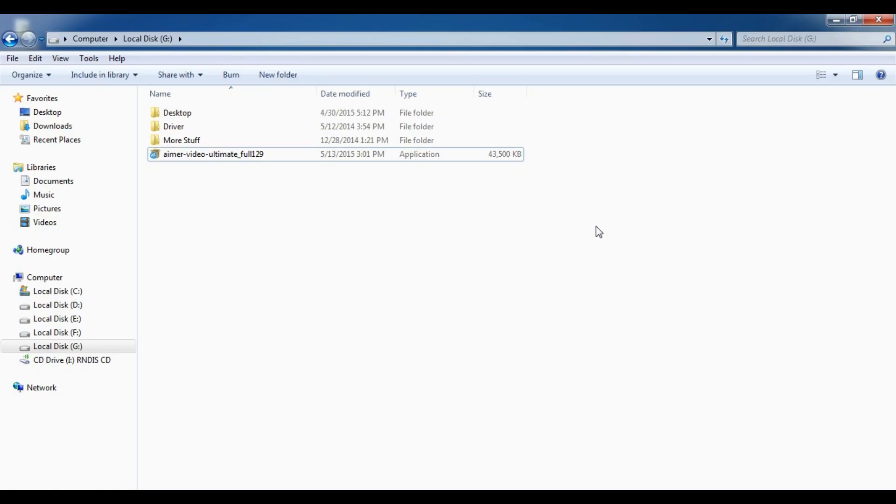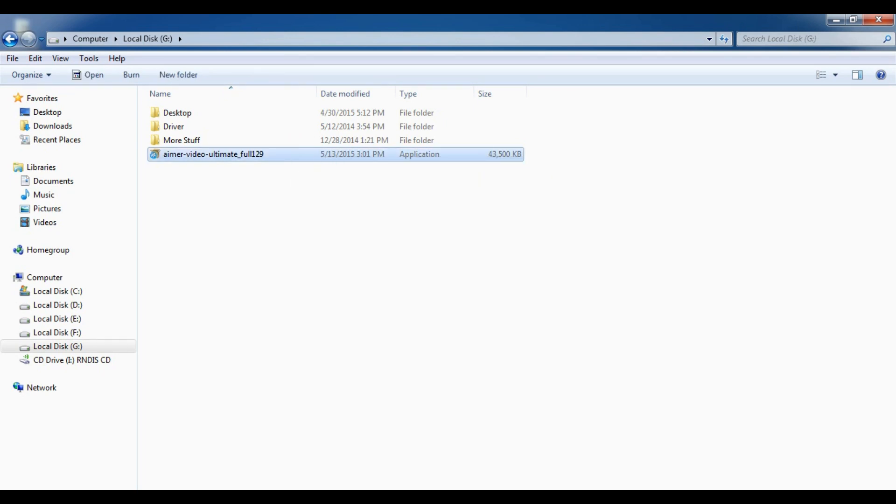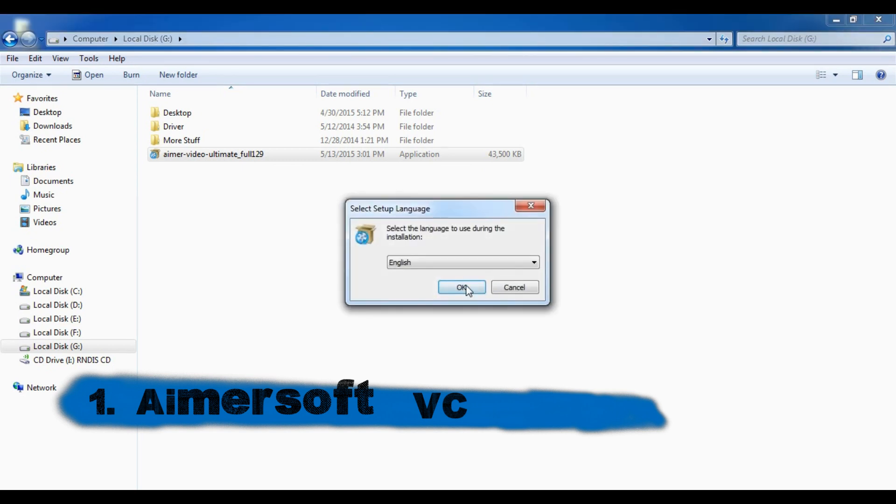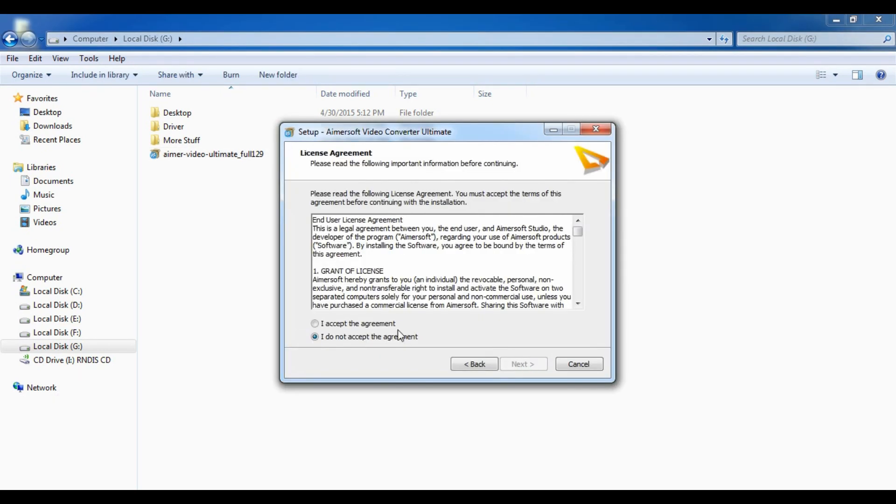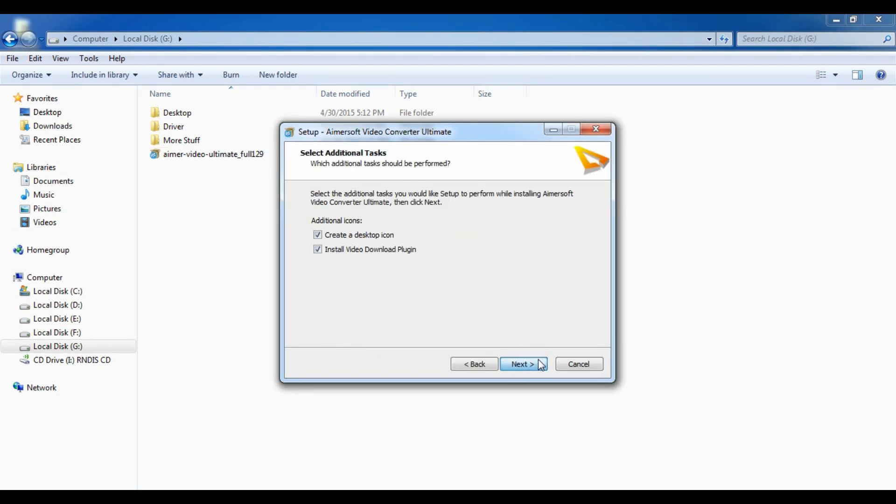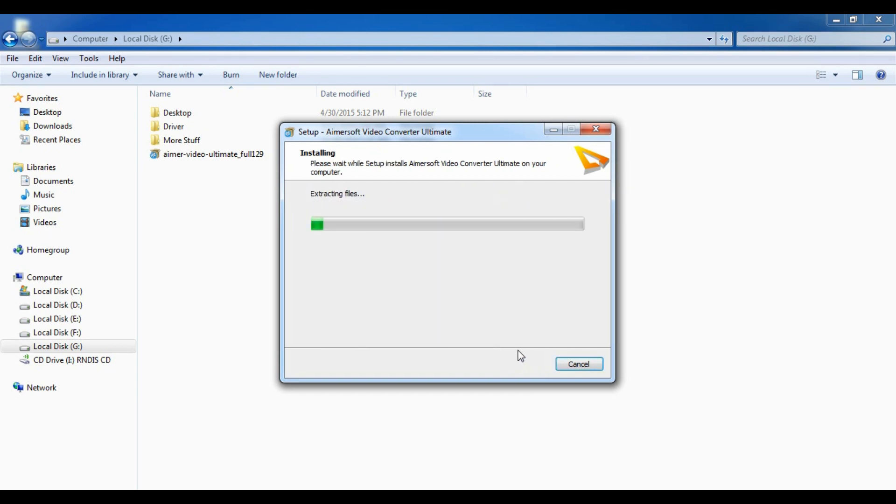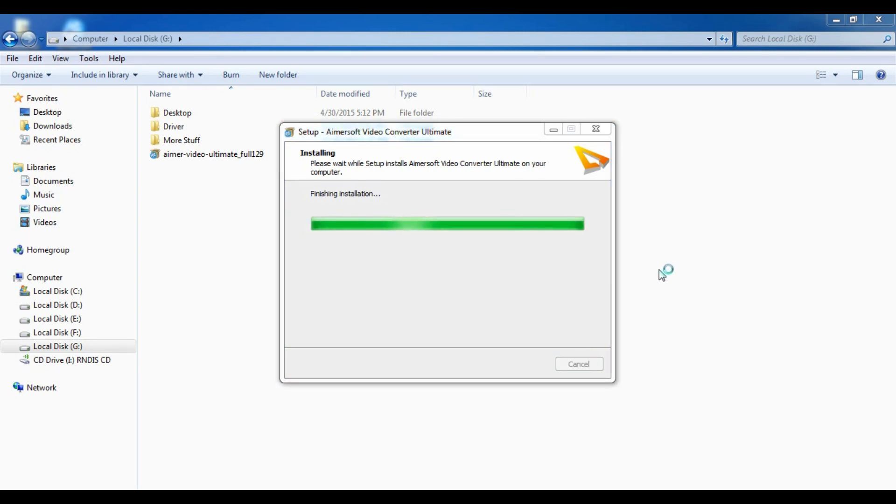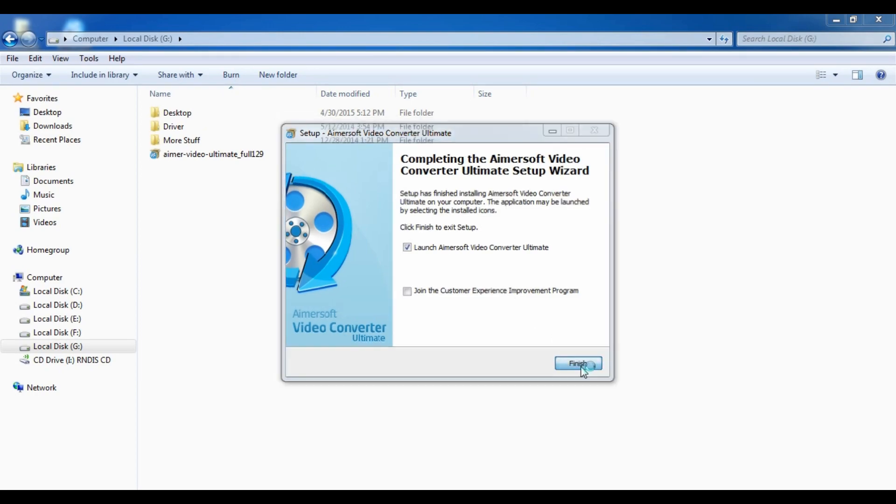Hello, I'm installing AMR soft video converter. I heard this video converter is really good, then I kept it at number three. Installation is a simple process.